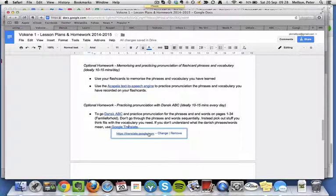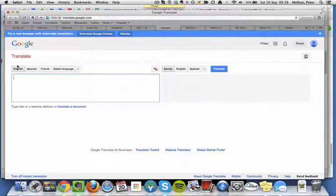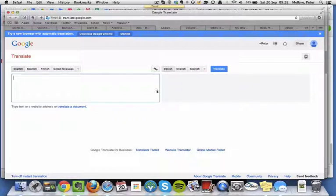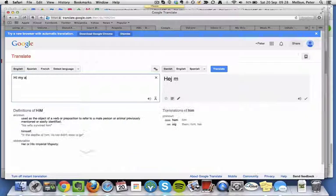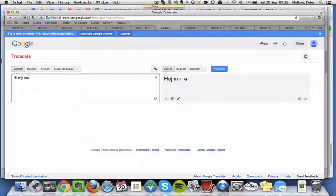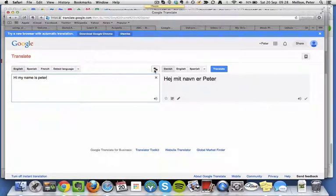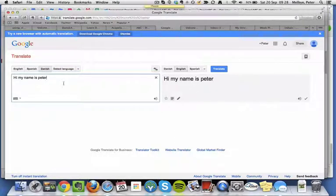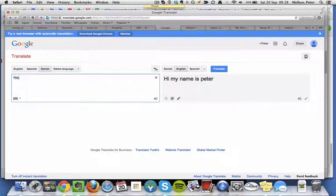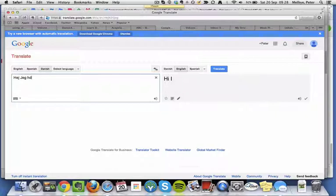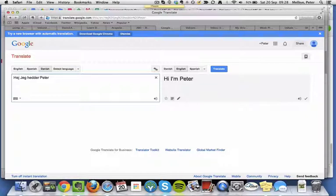Again, I'll put a link in here. You go into Google Translate, and here you can translate from English and select Danish over here. 'Hi, my name is Peter.' That will give you the translation that way. If you click this, then it'll go from Danish to English. 'Hej, jeg hedder Peter.' 'Hi, I'm Peter.'